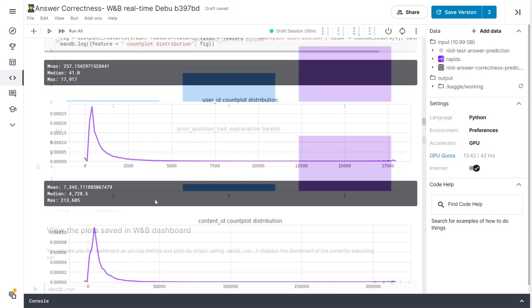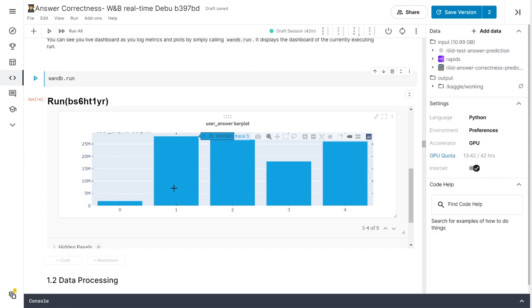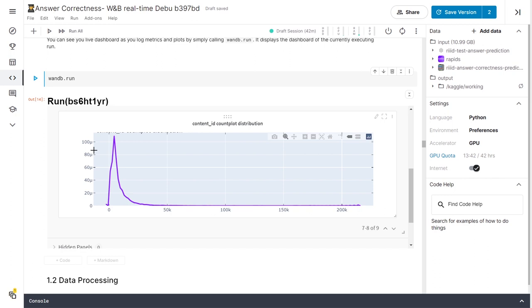If we now call wnb.run we'll see our run in which we plotted the charts appear right in the cell output. Everything we plot using Weights and Biases gets synced in real time with our wnb project. Let's check out the project page.